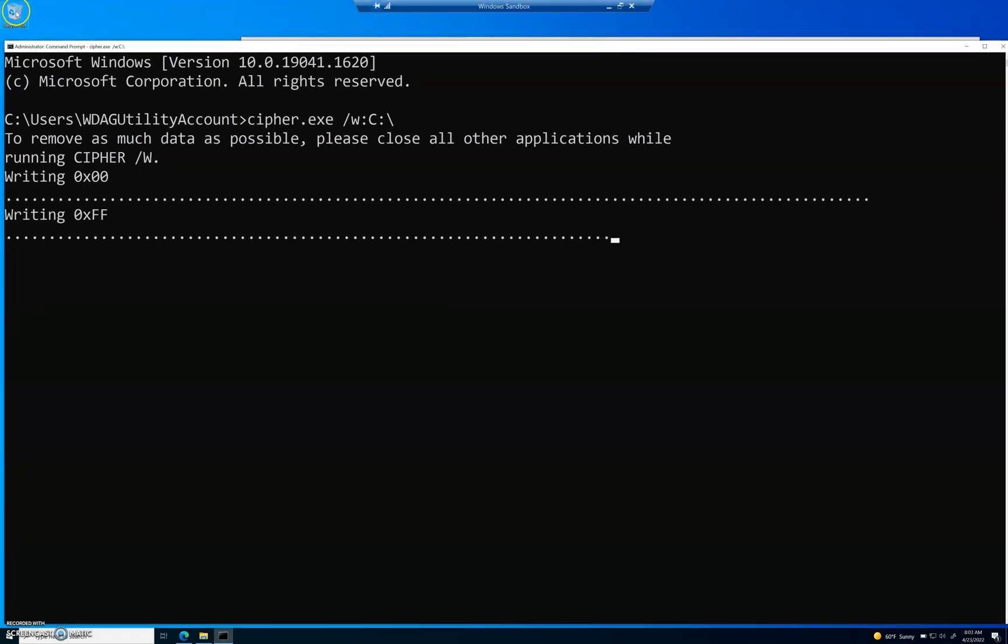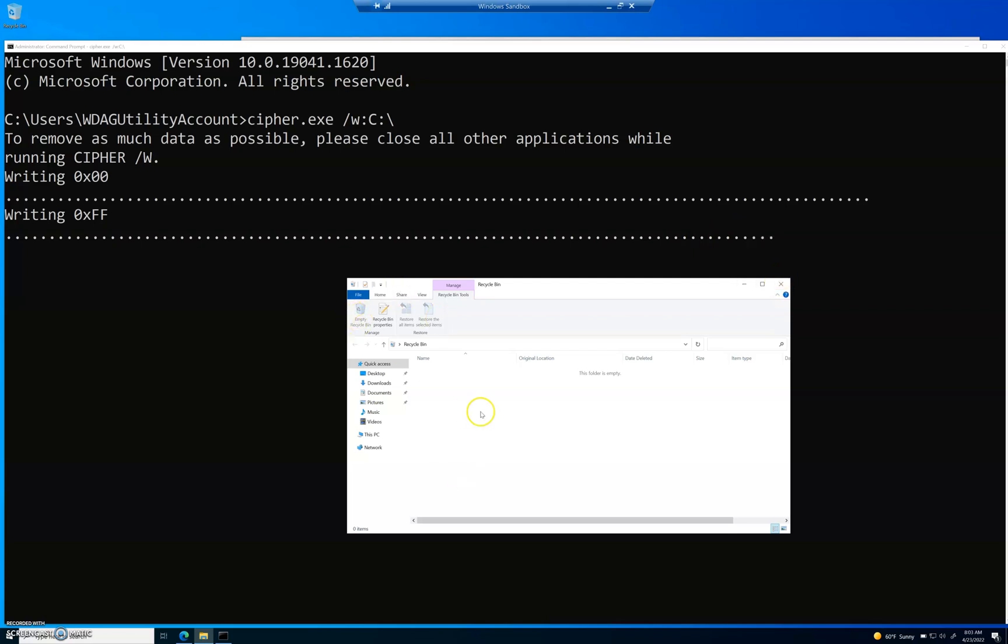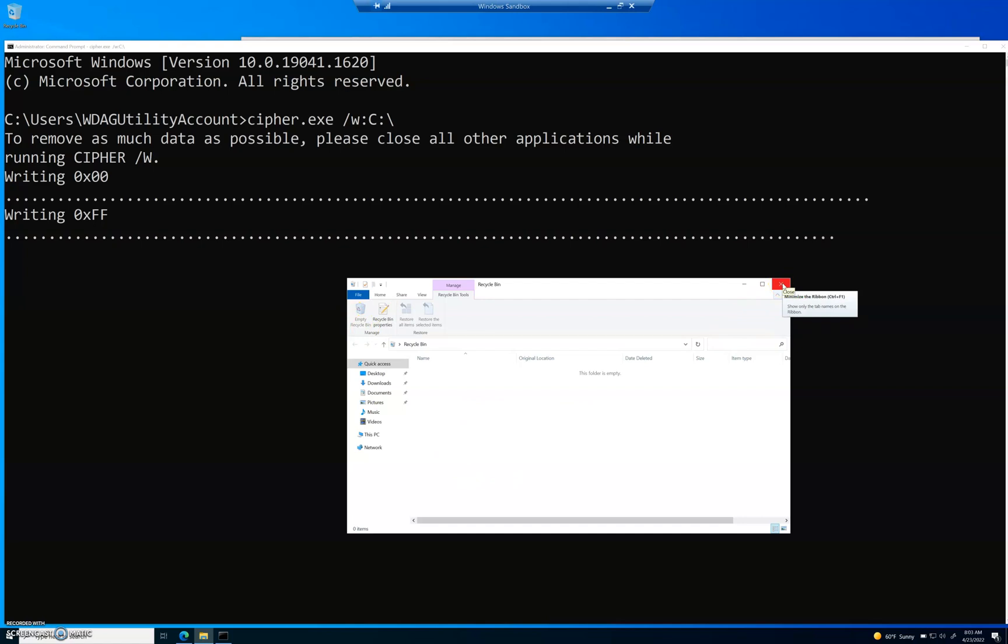Now you notice what I did here with the recycle bin. I went to recycle bin and I said, empty recycle bin. If you have stuff in your recycle bin still and you run the cipher command, it will not delete or overwrite it. You still will be able to access it. You need to make sure you empty your recycle bin first. In past videos, I showed you how to do disk cleanup. That's another good thing to do before you run this command.